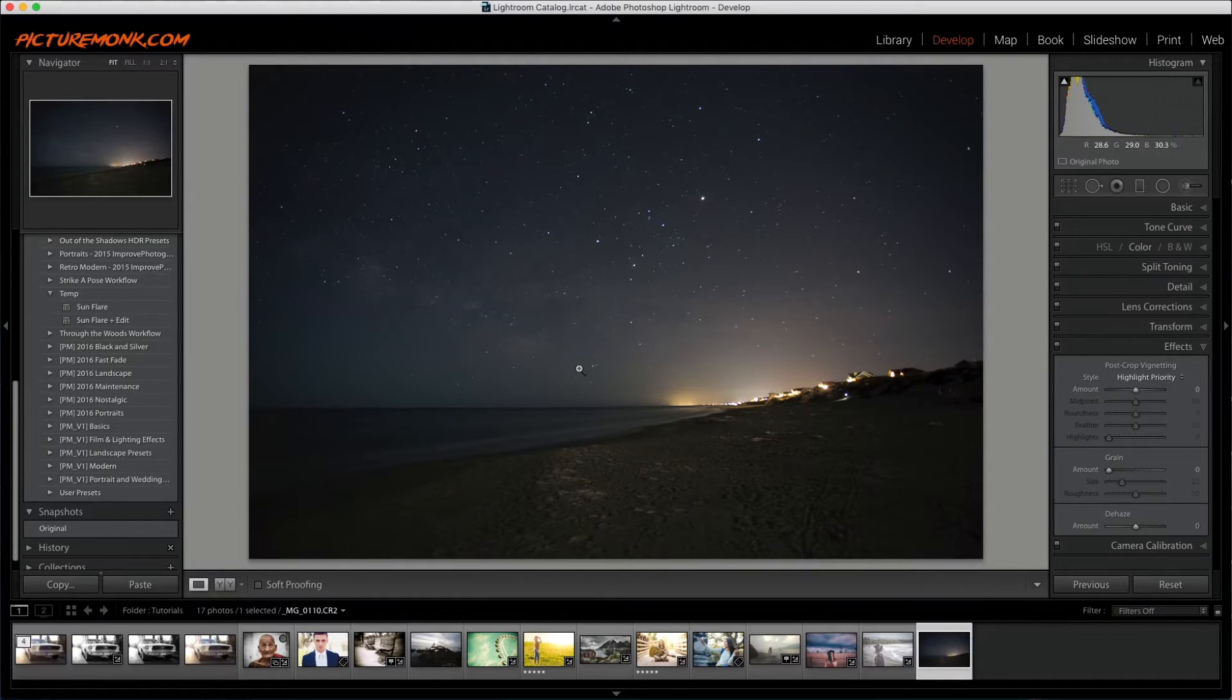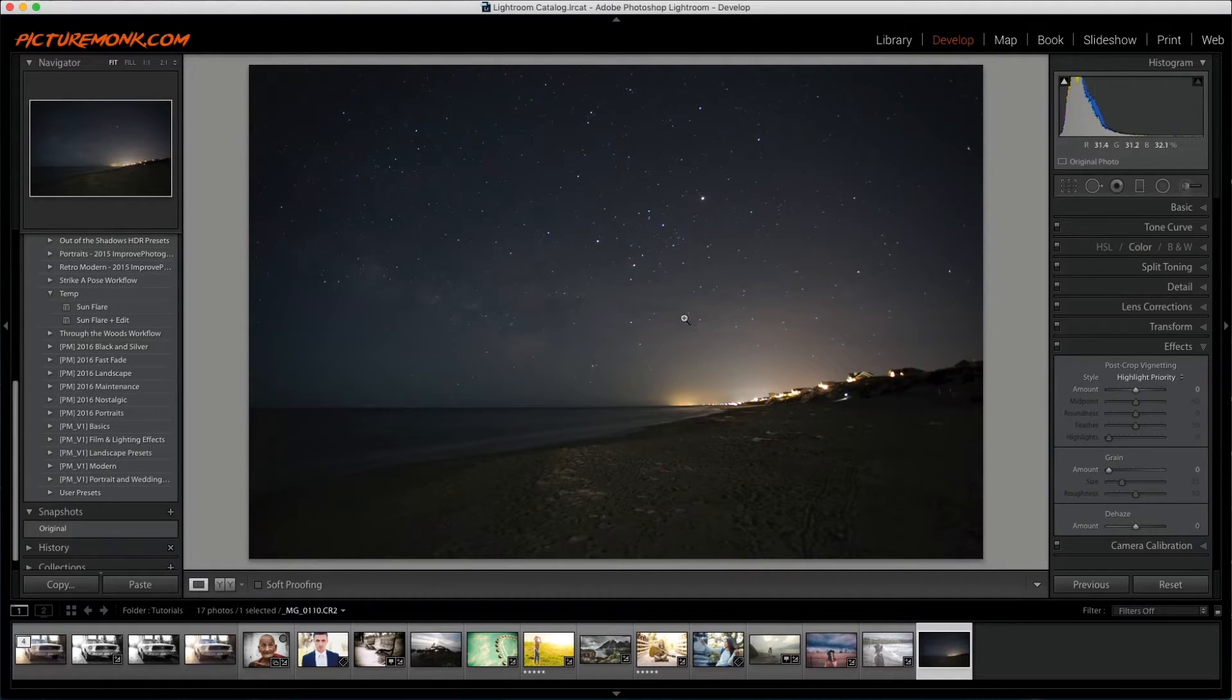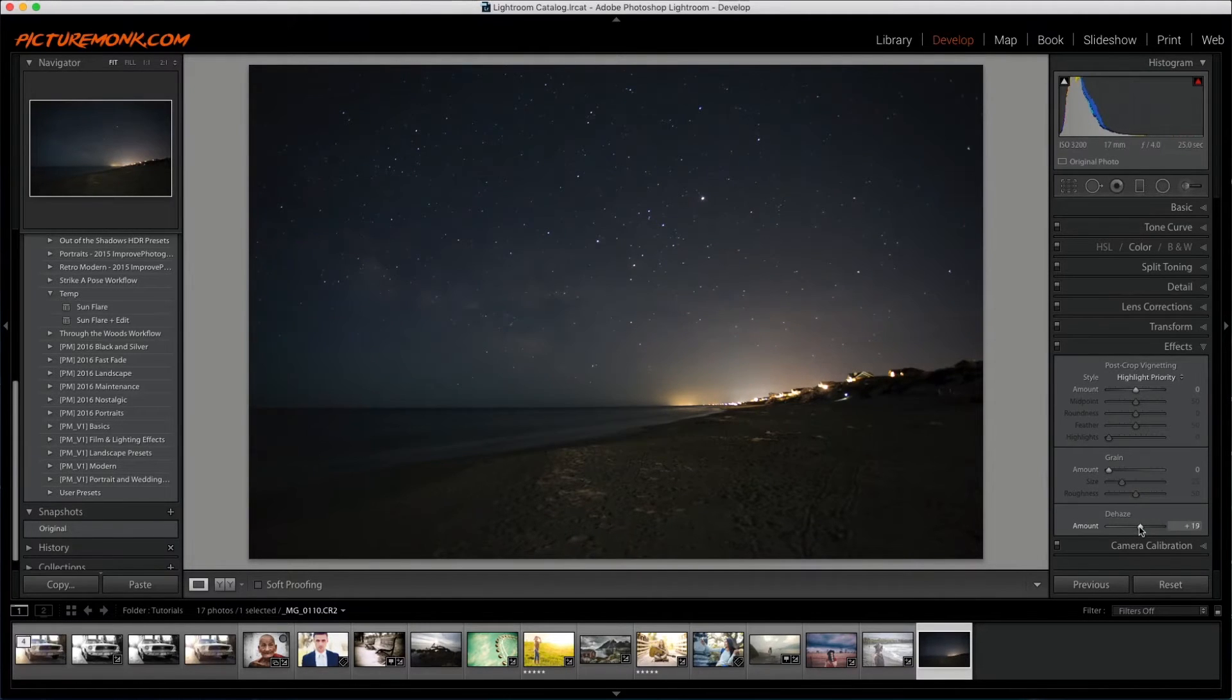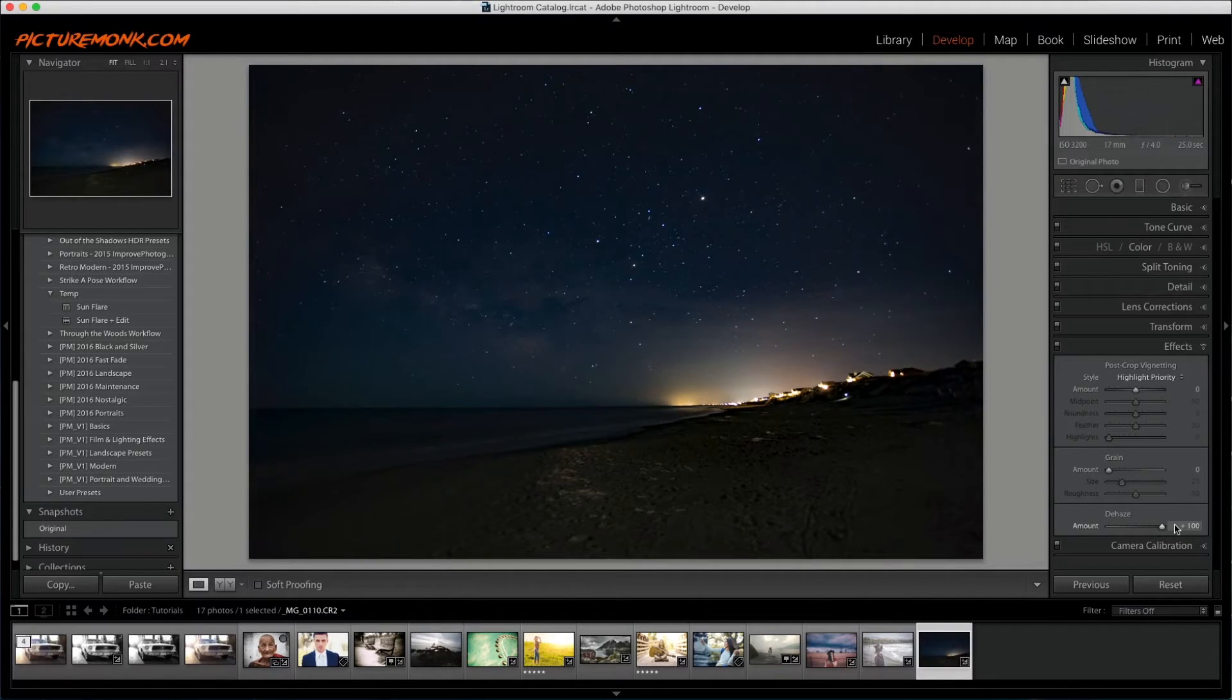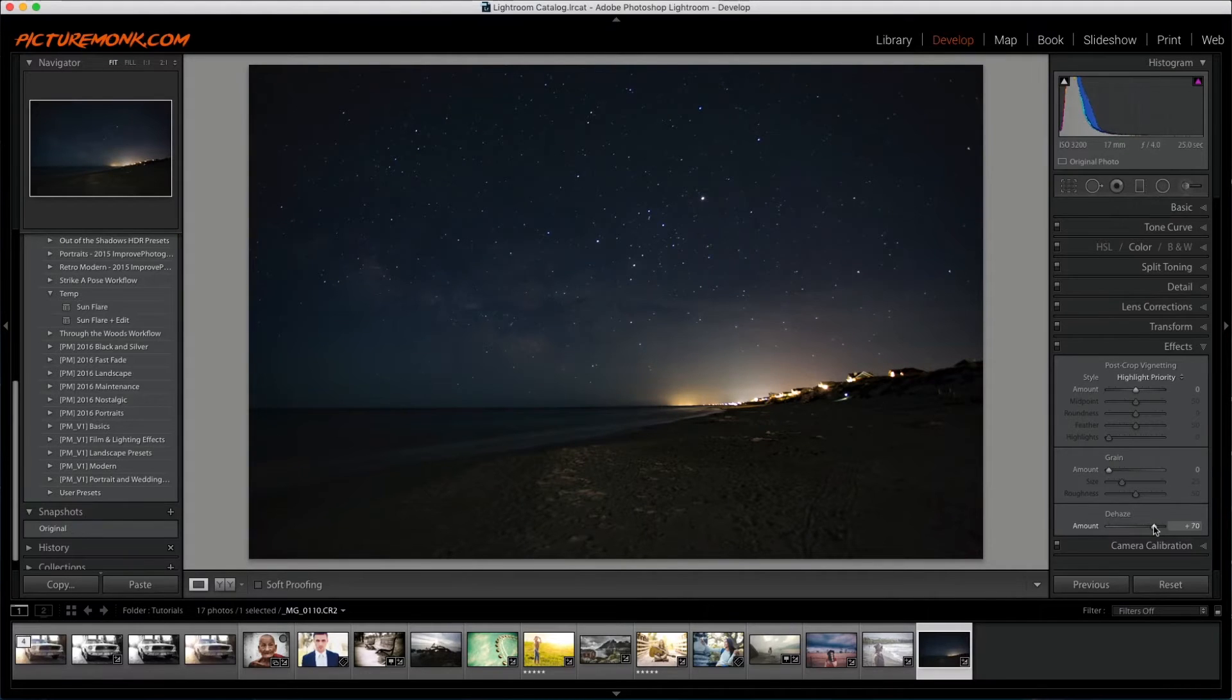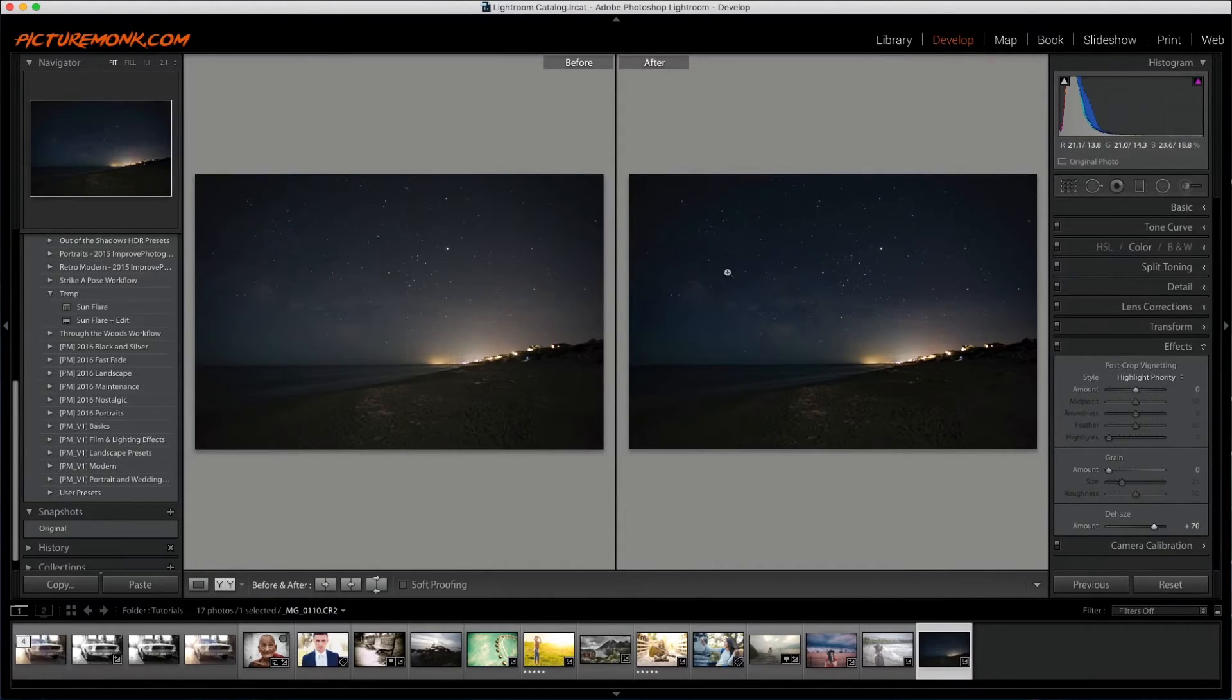And what this tool does is it really enhances the contrast a lot in some of the sky here and it'll take away some of the haze to bring out more of the Milky Way. So I'm just going to slowly slide that up and you can see how the Milky Way starts coming back. And probably around there is when I would stop it. You can go all the way and it'll just look like that. But I'm going to give it around 70 or so. So you can see just the before and after of that. We're taking out a lot of the haze in the sky.